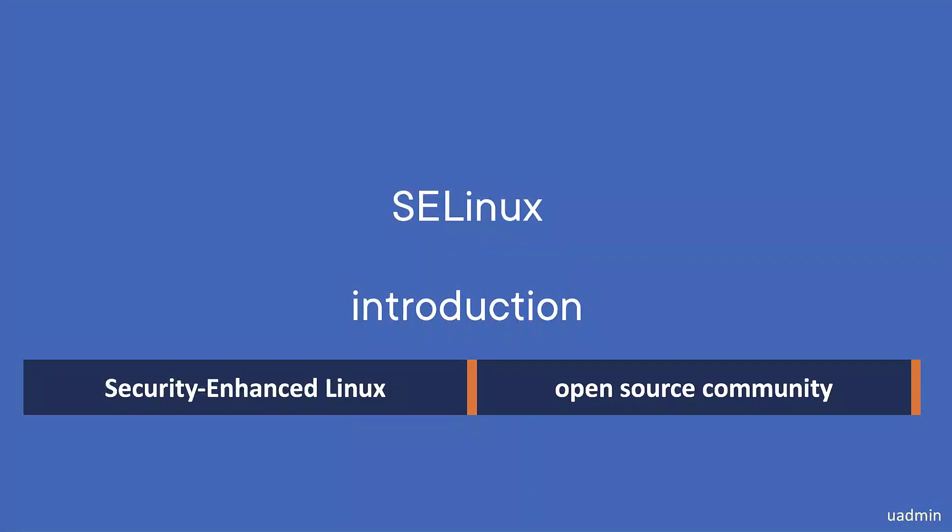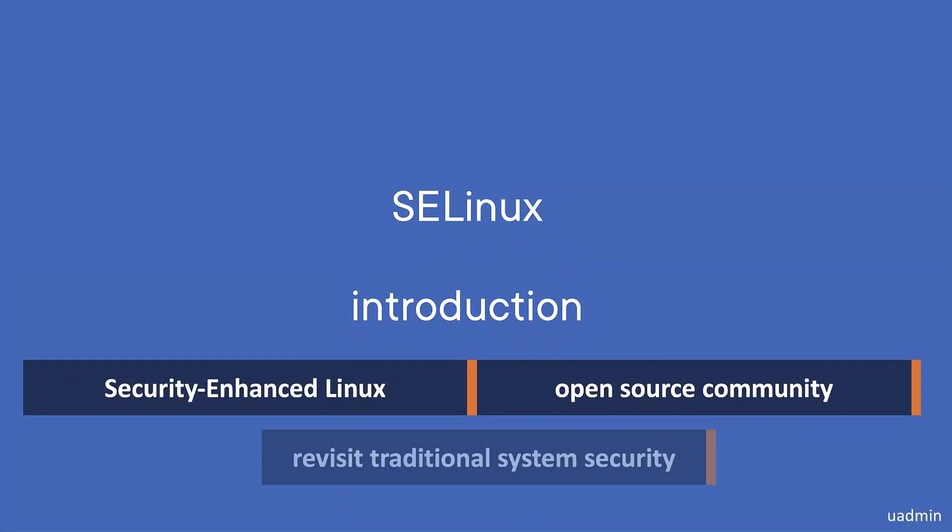Now before we can see what the advantages of SELinux are, we have to first do a quick recap of how Linux system security works without SELinux.